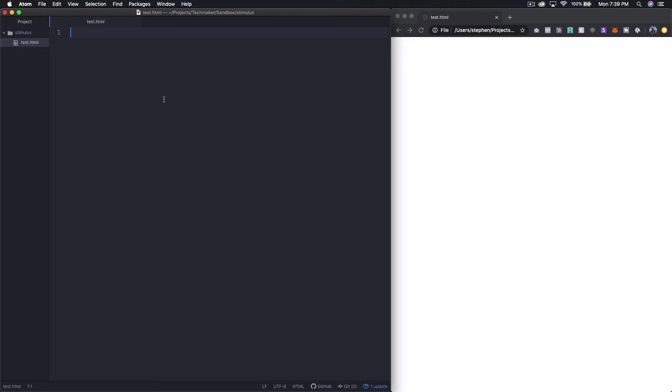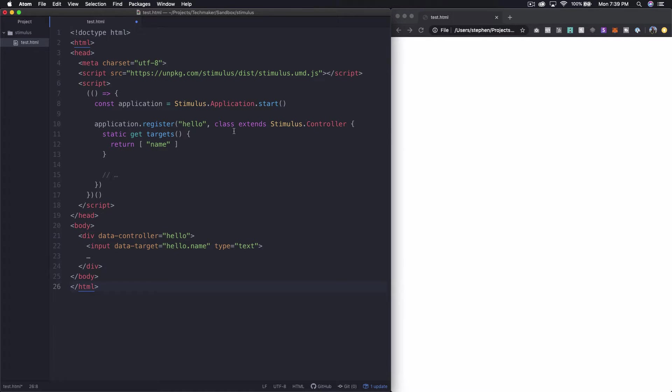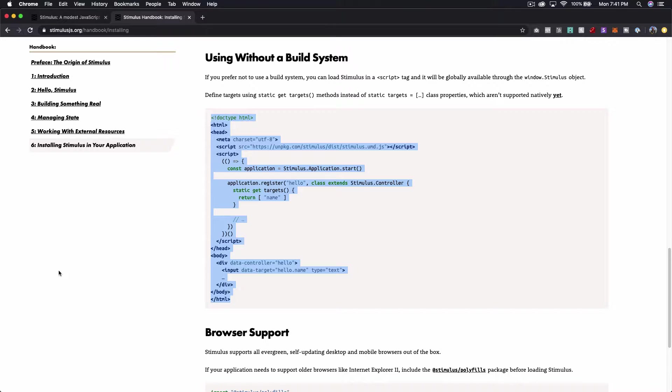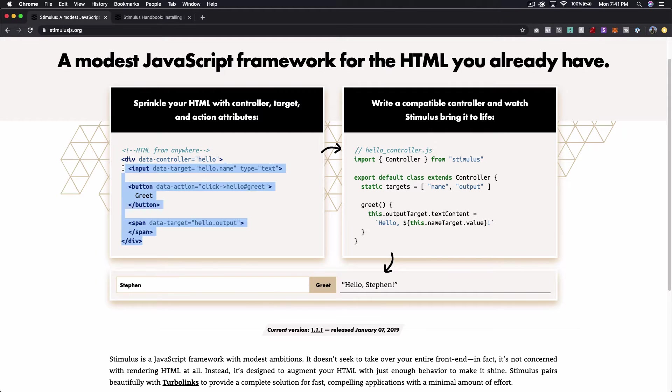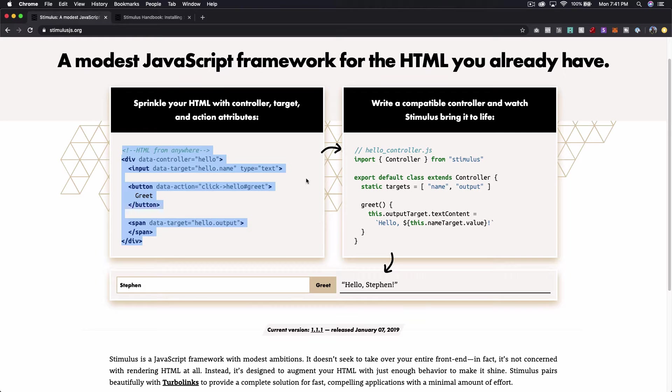Okay so I'm back over in my code editor and I have created a file called test.html and I've just opened that file up over here in Chrome and I'm just going to paste in the code that we copied from the other window. Next I'm actually going to copy the stuff from over here and I won't make you watch the whole thing but I'm going to copy both of these sections and just paste them below.